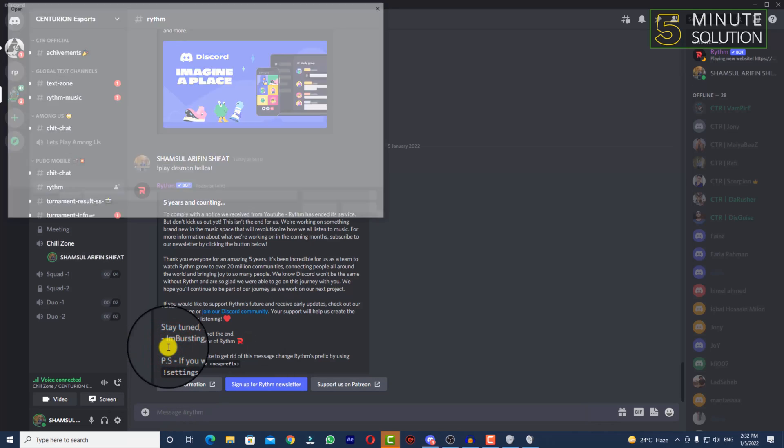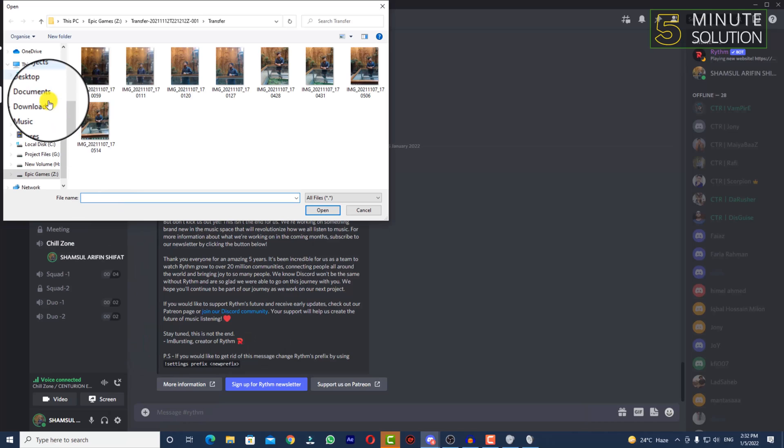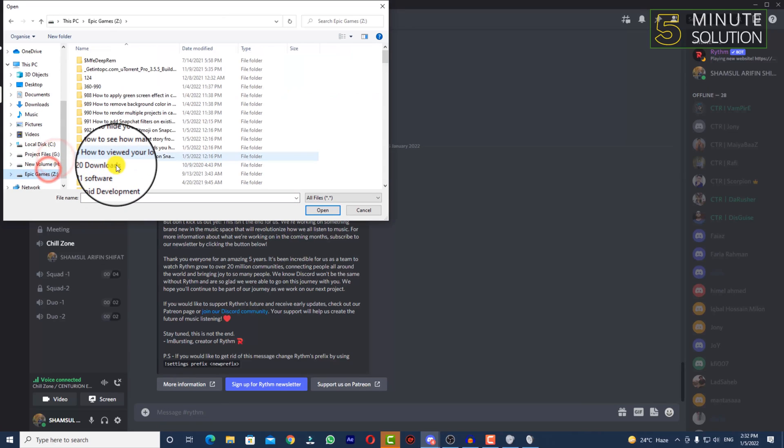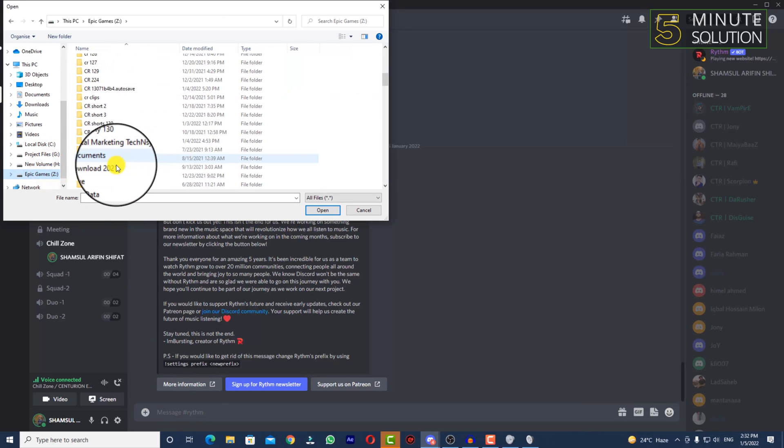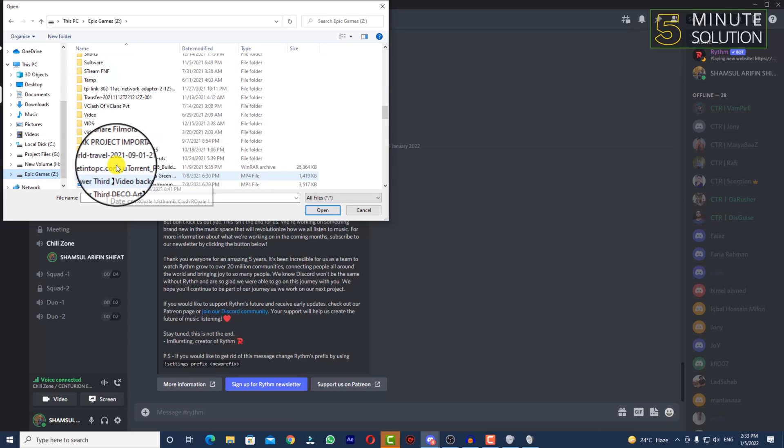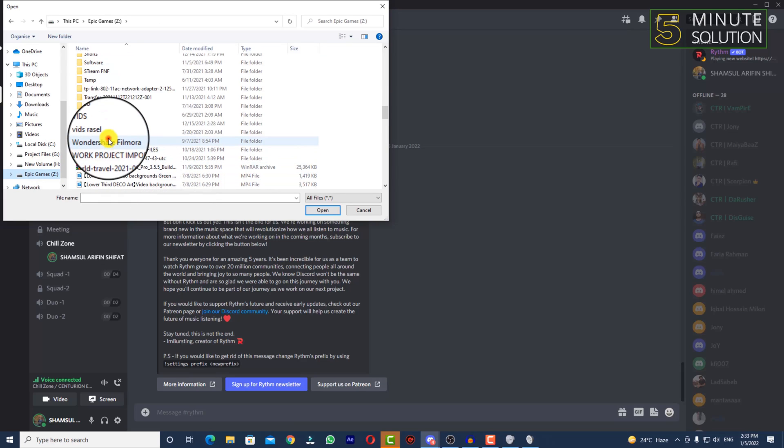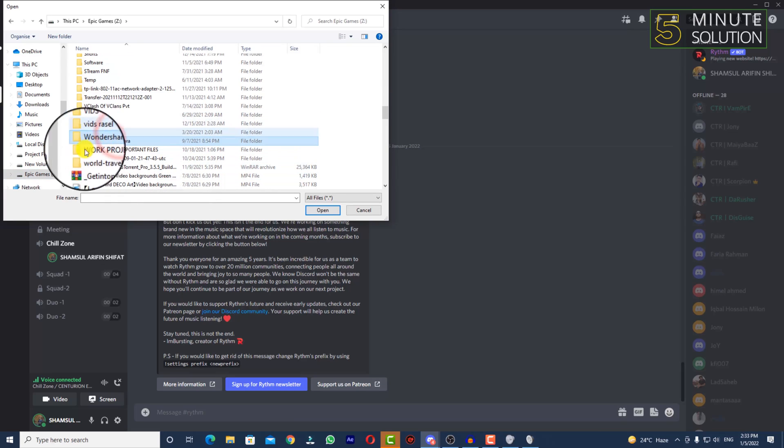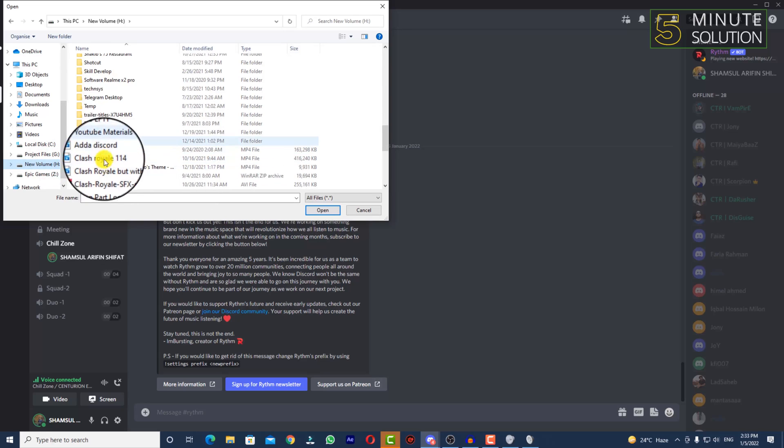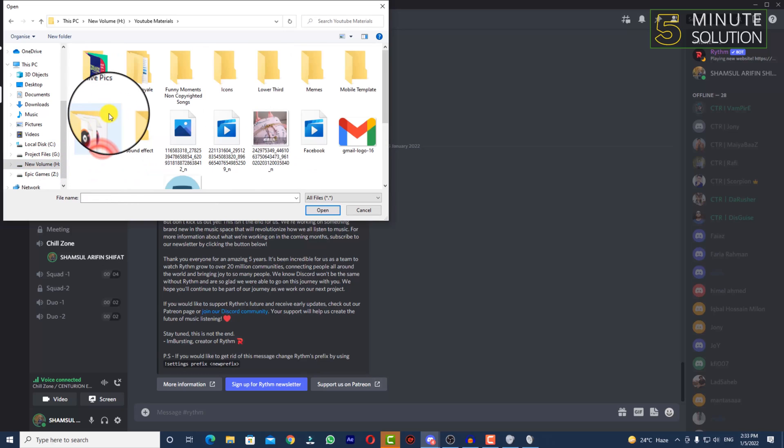I'm uploading a song to Discord so I can show you how it works.